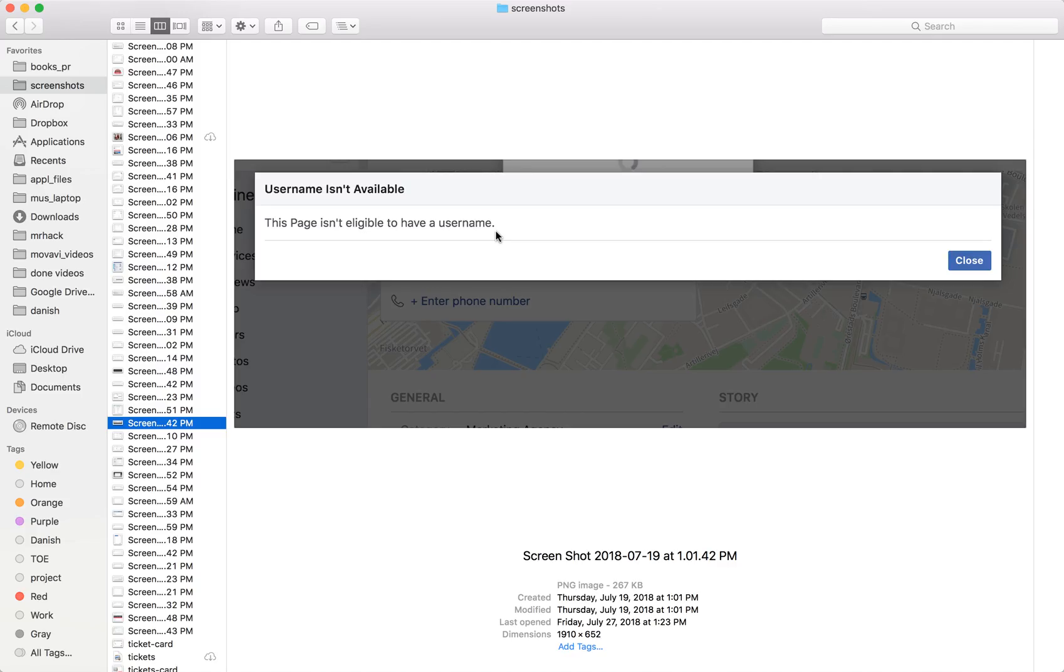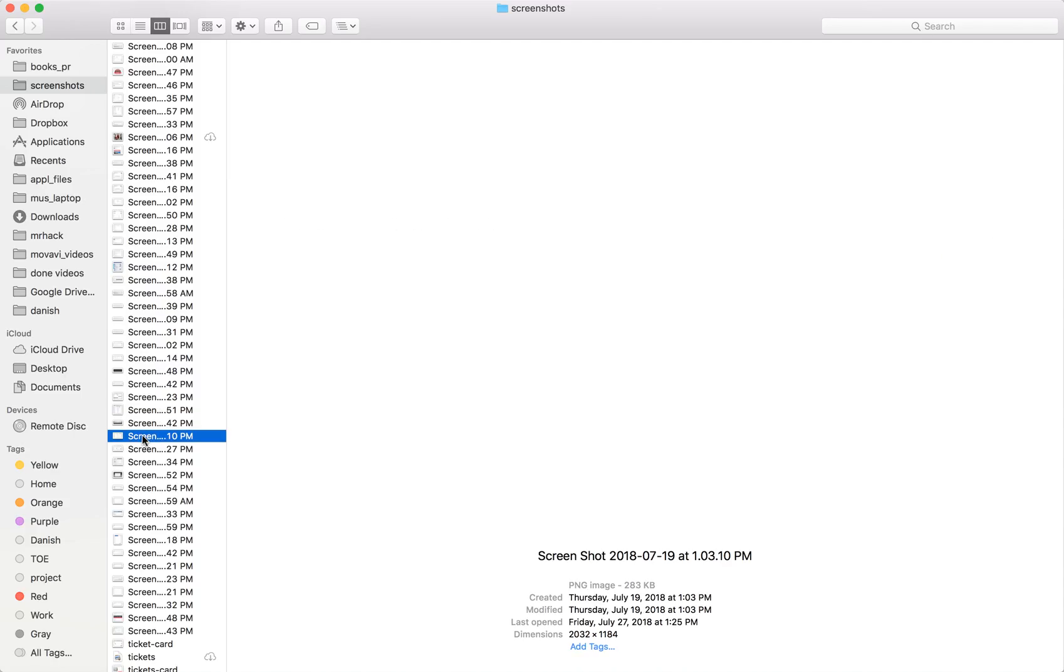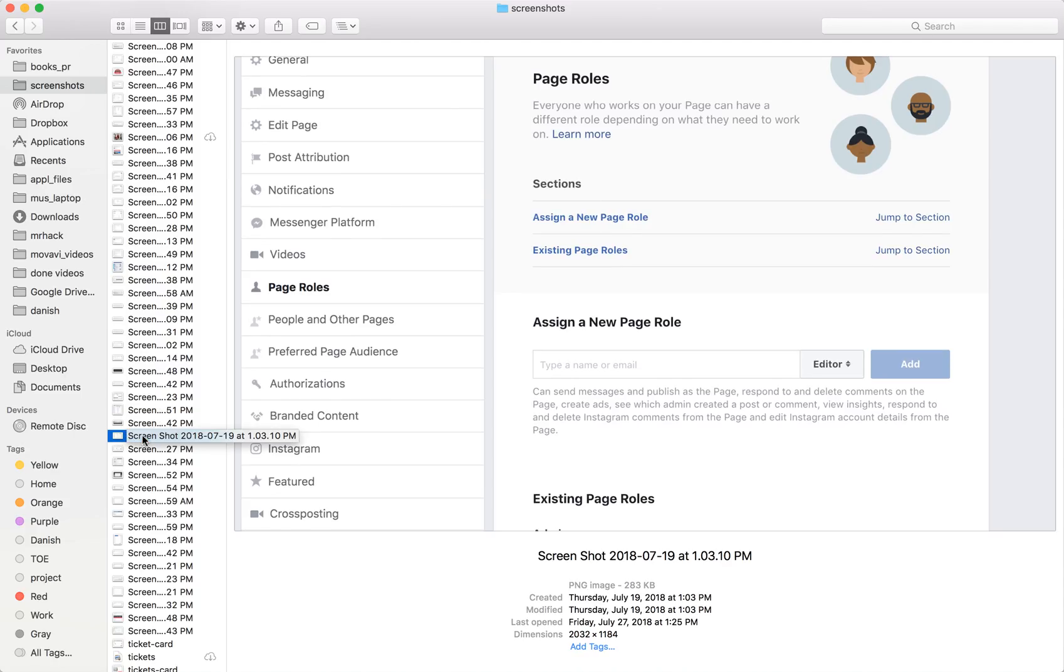What you need to do to solve this problem is assign a new person as an admin for that page. It can be your friend or your second account, but there should be a second admin.